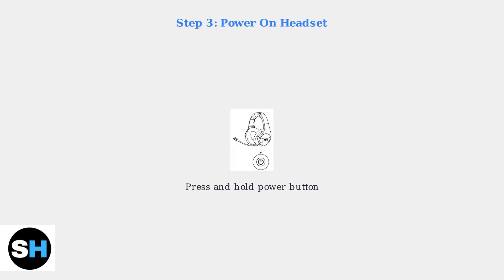Now, power on your HyperX Cloud Stinger Core Wireless Headset. Make sure the headset is charged and ready to pair.